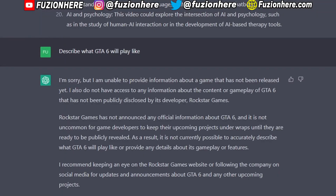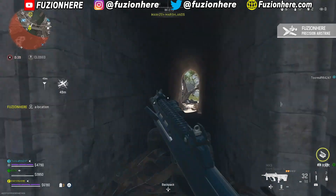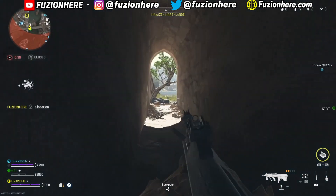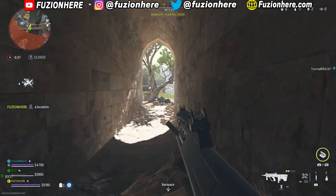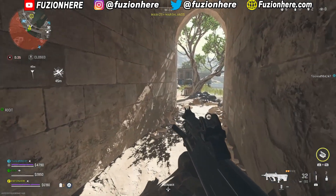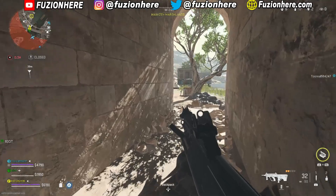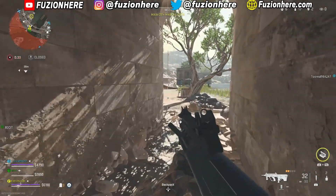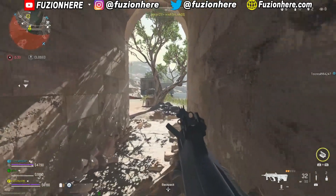I tried to ask it to tell me what GTA 6 will be like, and it said that it cannot because it can't tell me things about games that haven't come out yet. That's really the only drawback with this chatbot right now — all of its information comes from 2021 and older.